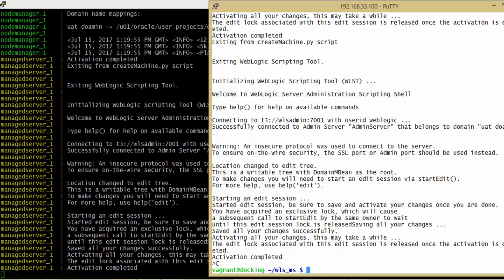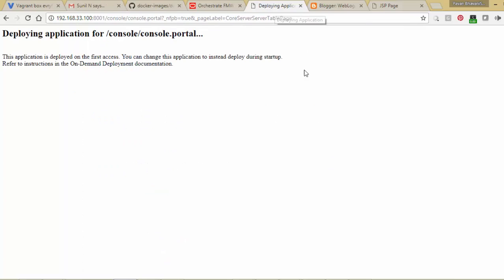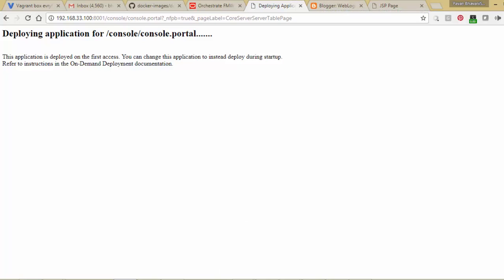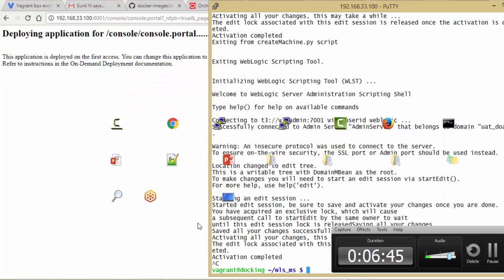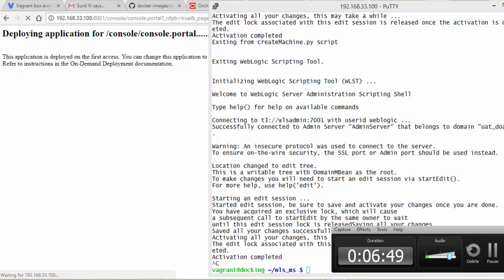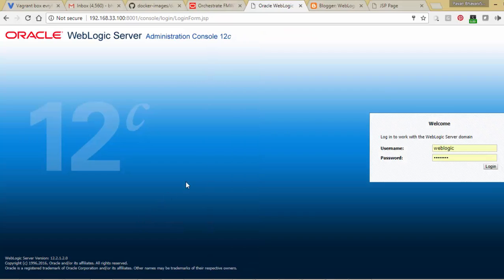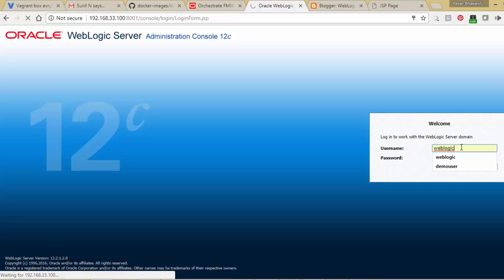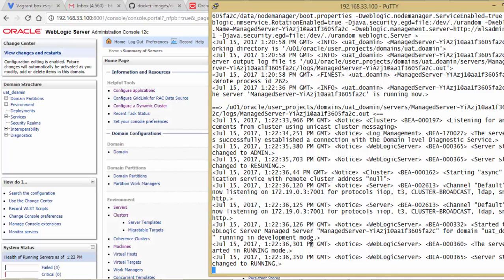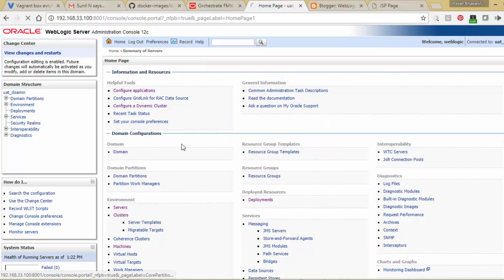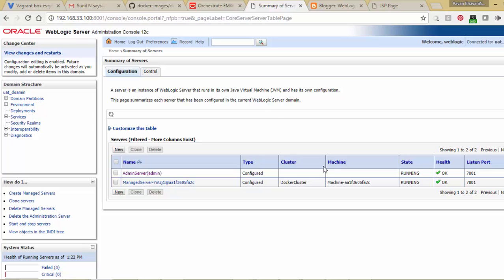You can go to the admin console in the meantime and see what is happening there. The admin console is loading - we log in with the username and password. The managed server is running. You can see the servers summary and both servers are running - admin server and managed server. Both are running on port 7001 in their corresponding containers.